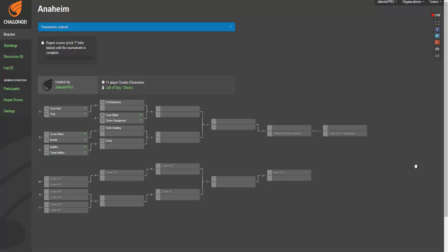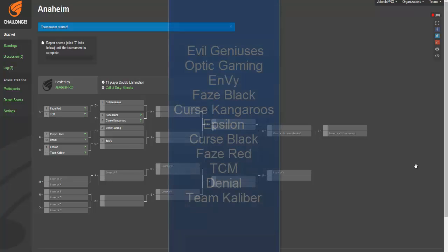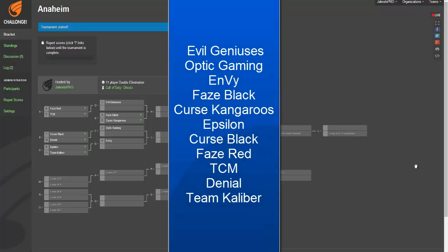It's about five days away and today we're going to be looking at the championship bracket for the eleven teams consisting of seed number one Evil Geniuses, then Optic Gaming, Envy, Phase Black, Curse AU or Curse Kangaroos, Epsilon, Curse Black, Phase Red, TCM, Denial, and Team Calibur.